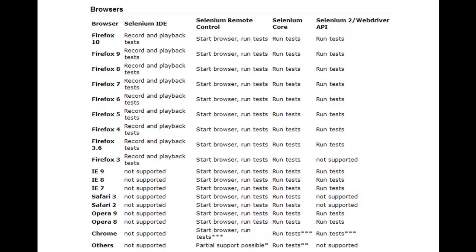Selenium IDE also runs in many versions on Firefox. Selenium IDE can record and playback tests on Firefox 10, Firefox 9, Firefox 8, Firefox 7, Firefox 6, Firefox 5, Firefox 4, Firefox 3.6, and Firefox 3.